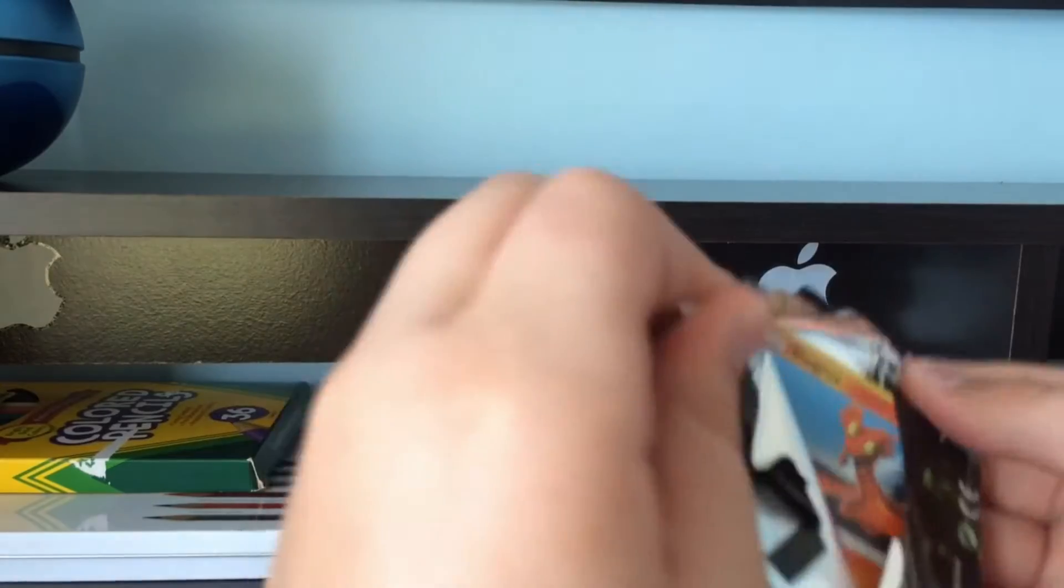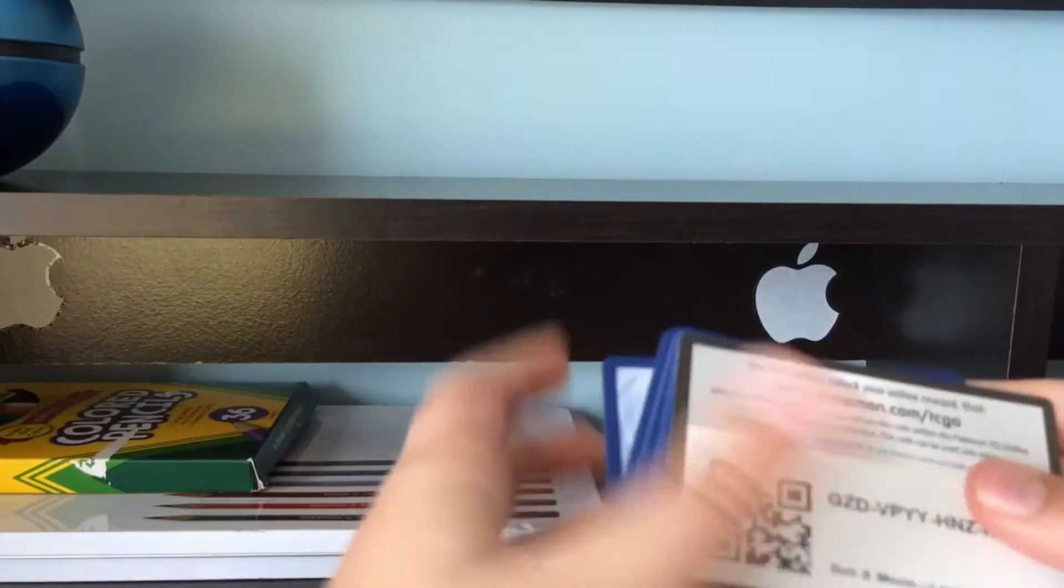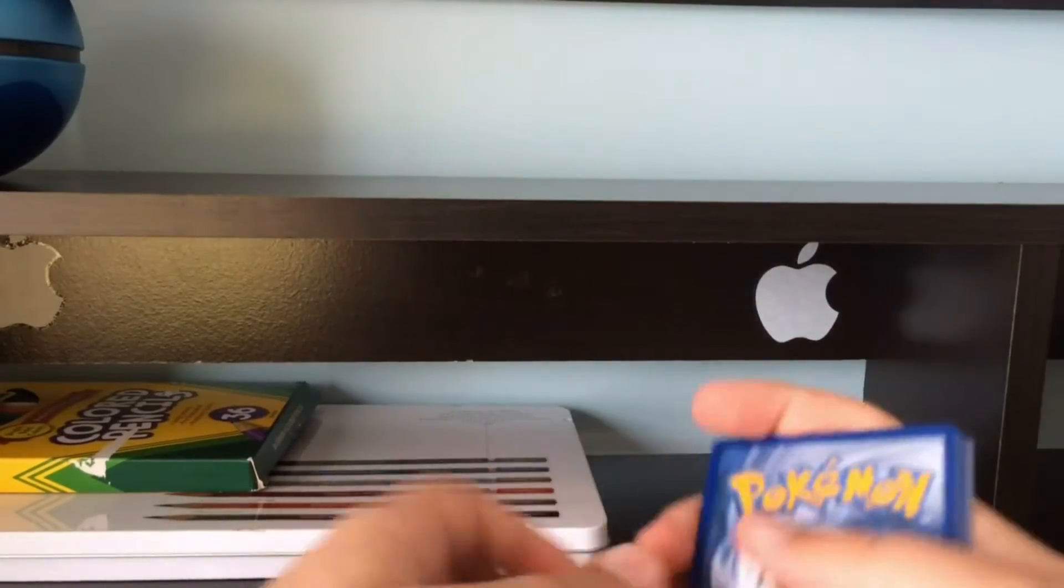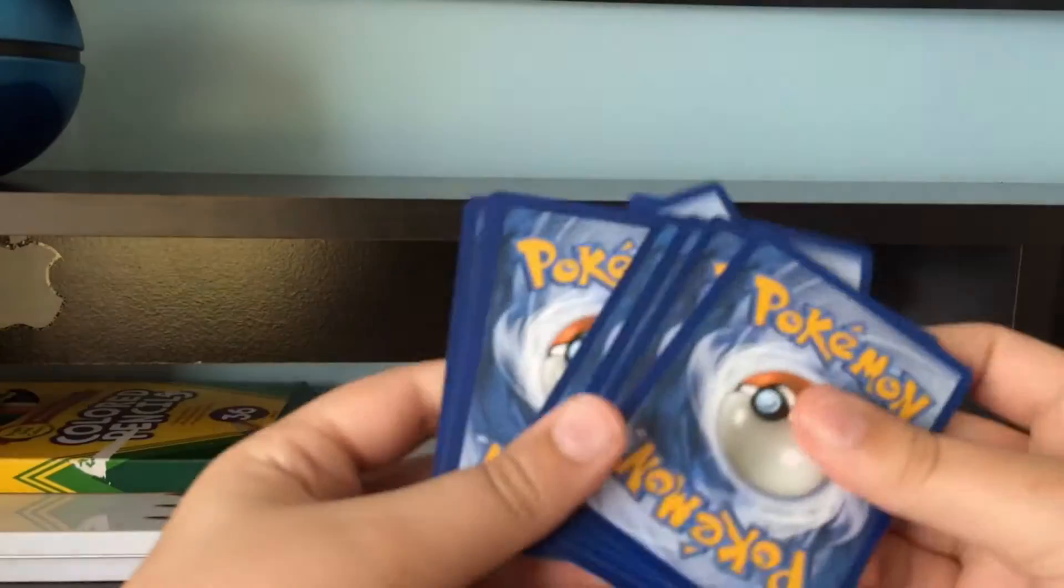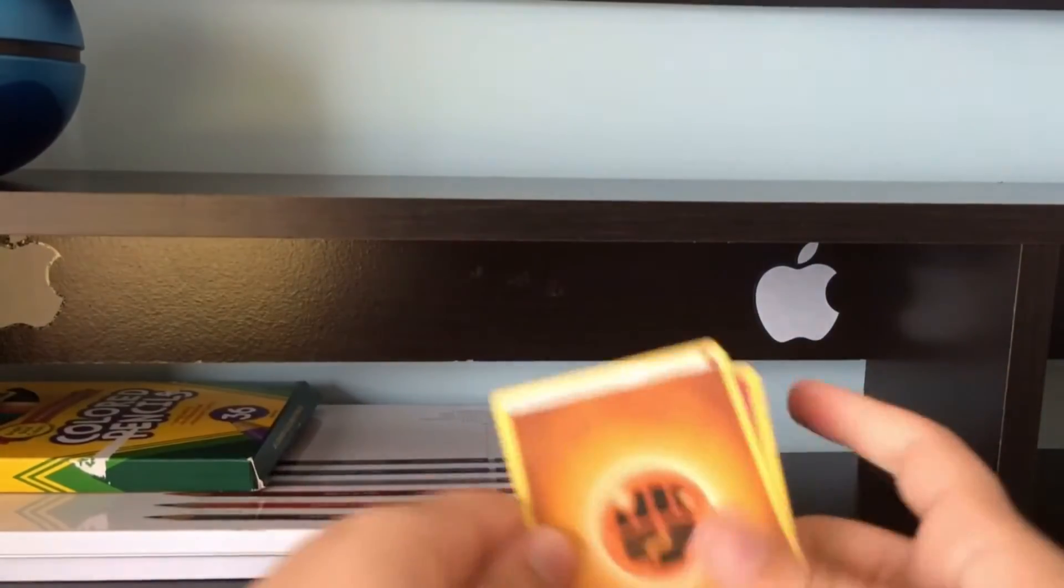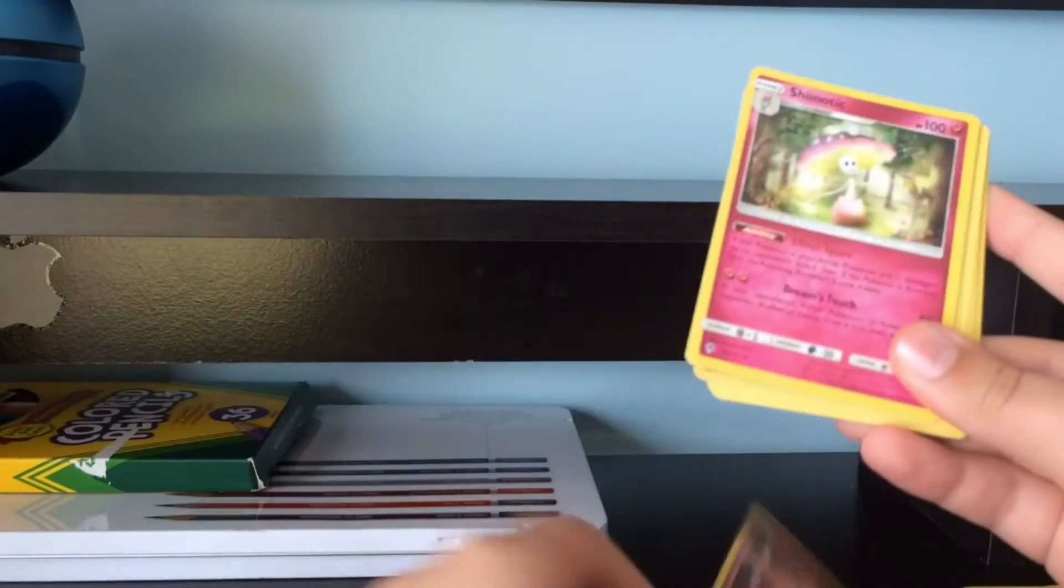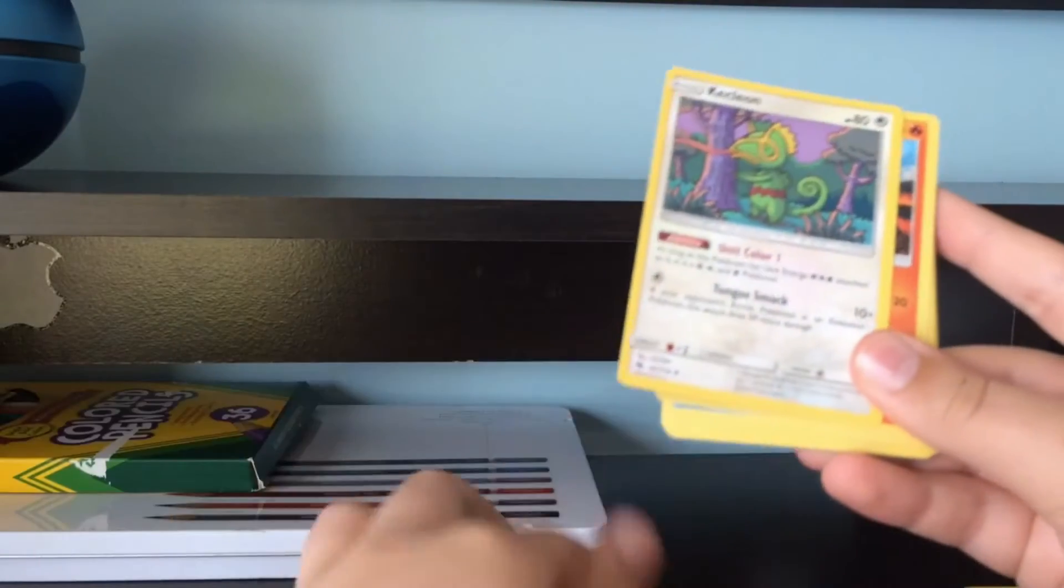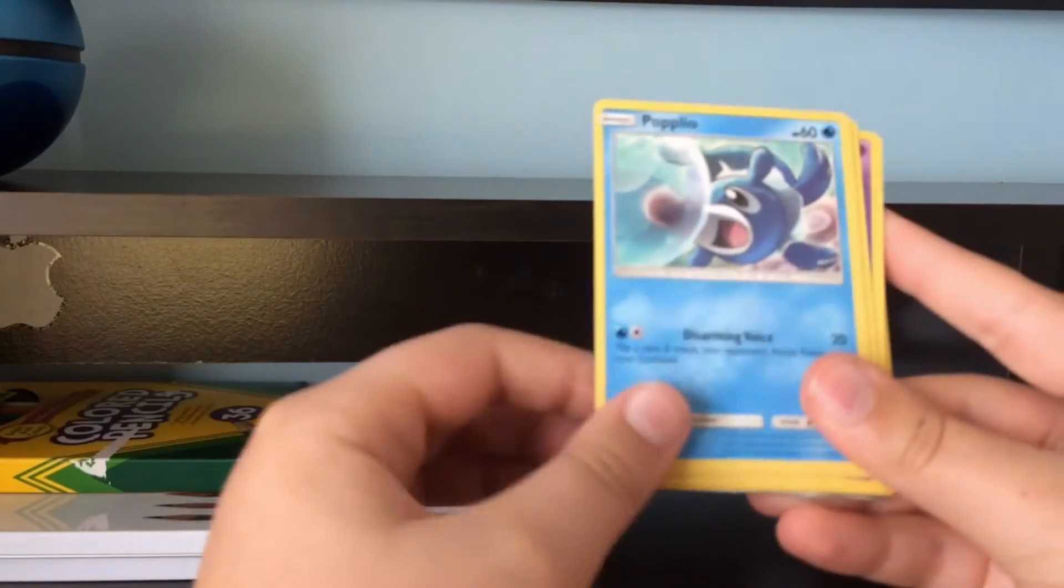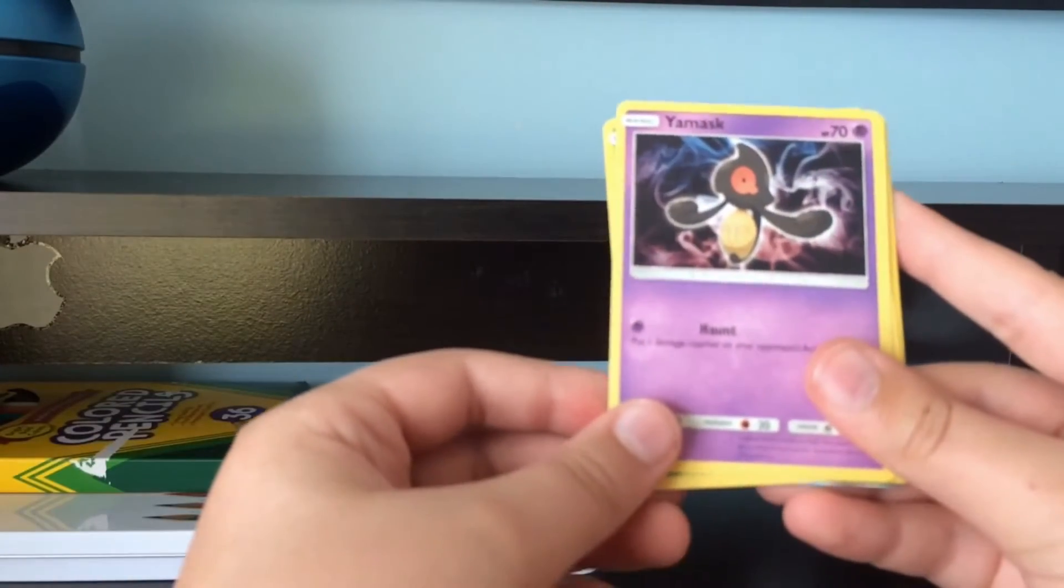This is the Lost Thunder pack. Energy, Carbink, Shiinotic, Kecleon, Slugma, Popplio, Litleo. Lots of Leos.